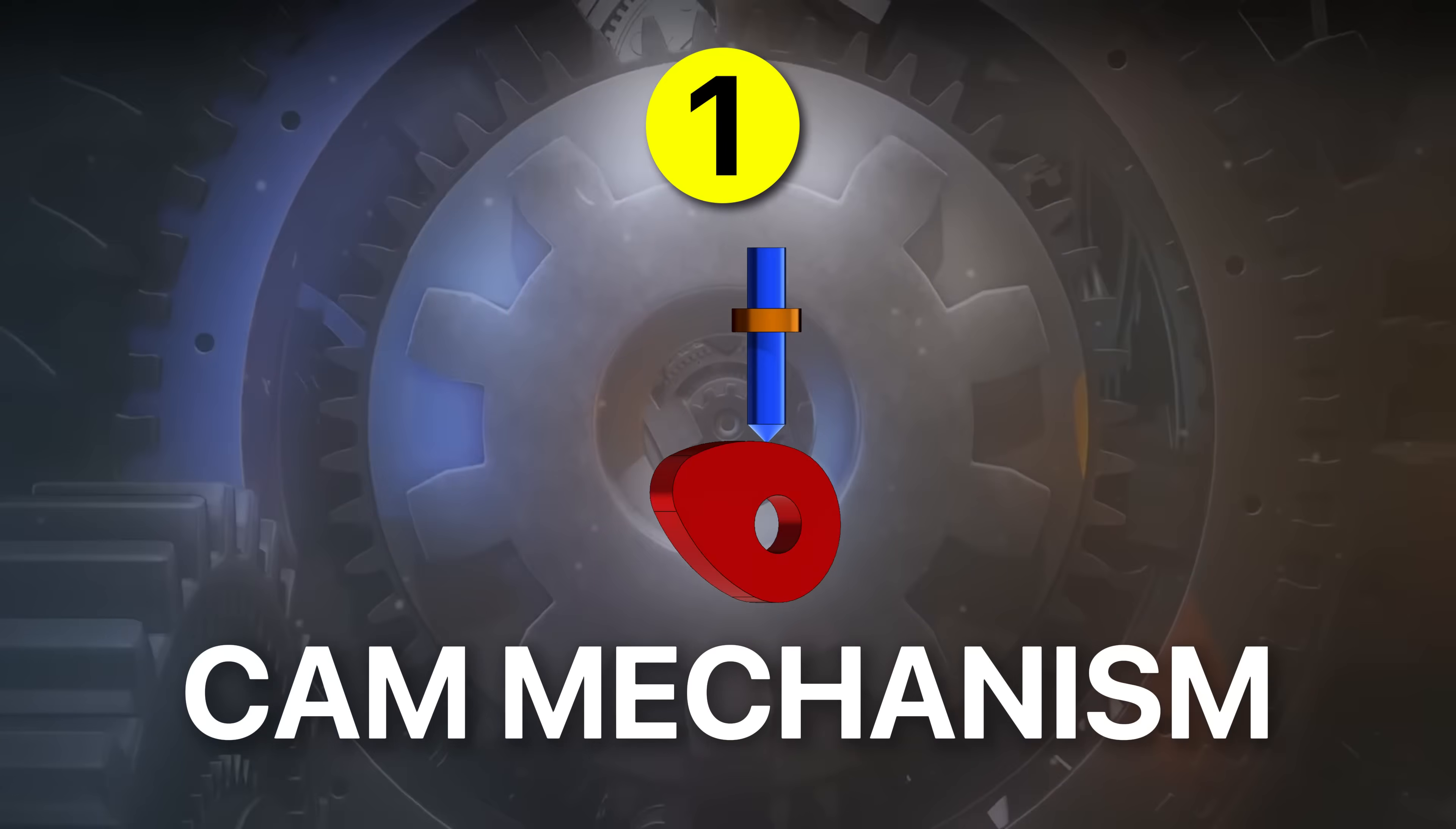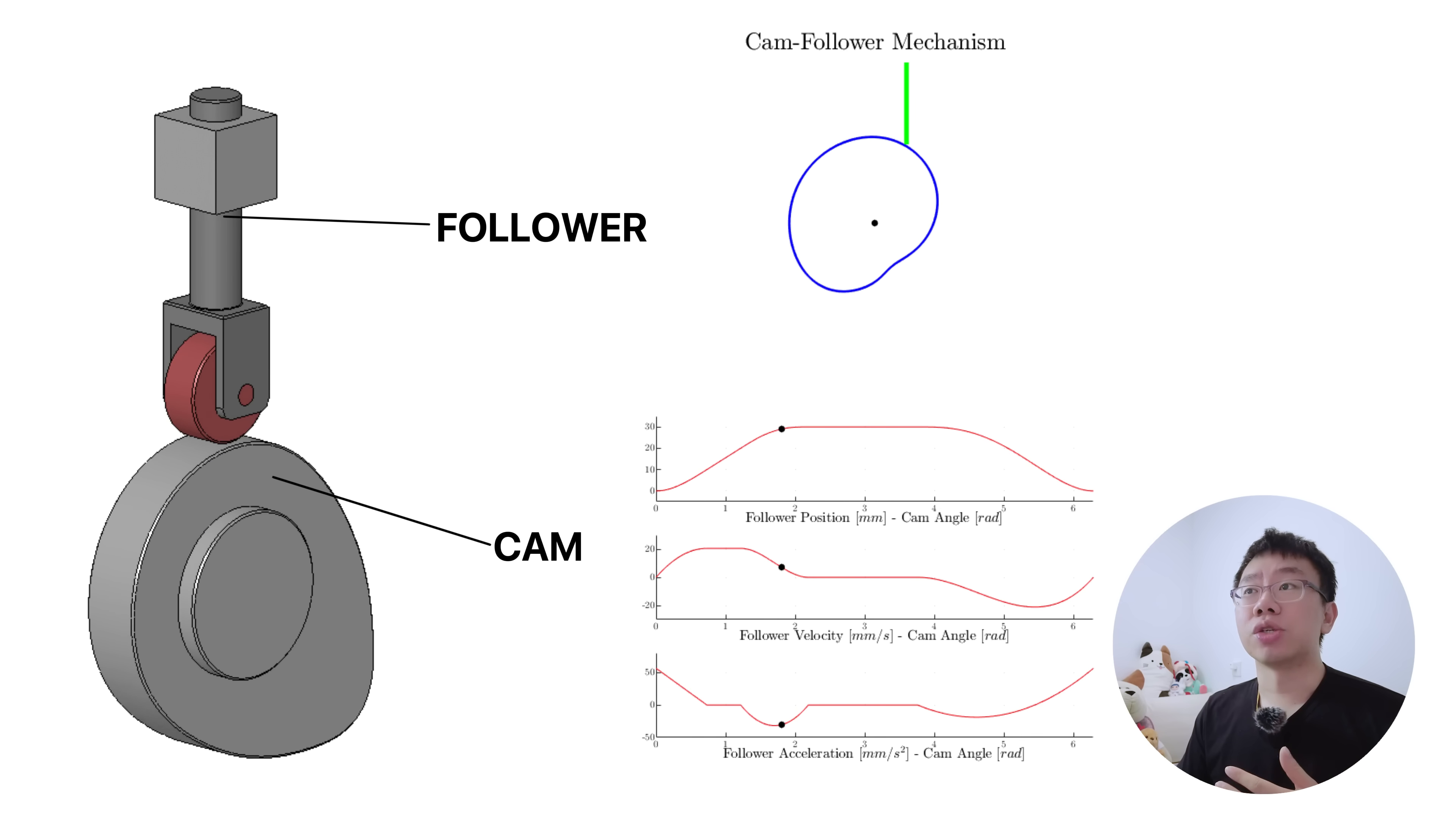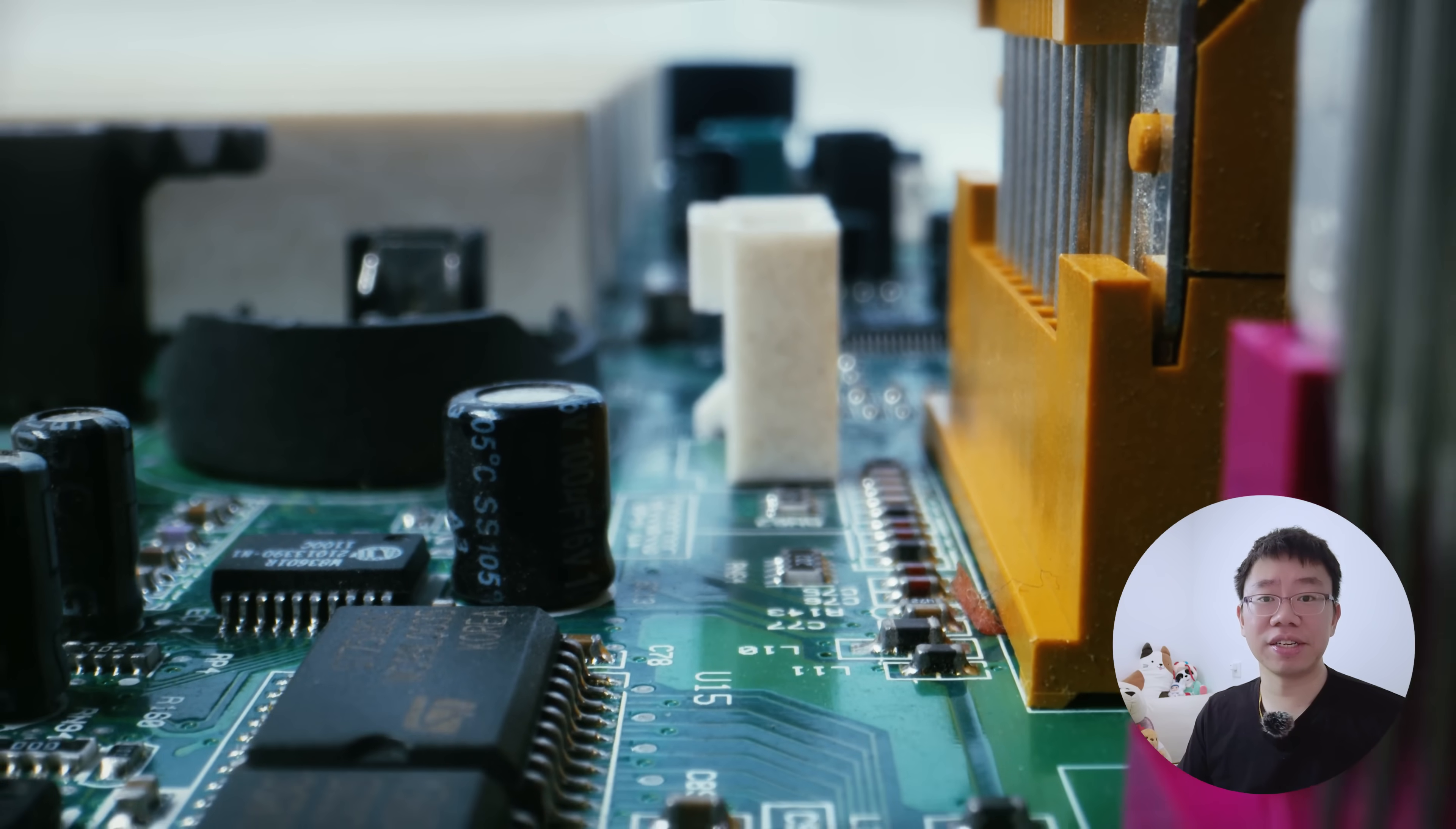First on the list is the cam mechanism. A cam is essentially a shaped rotating body that produces a prescribed follower motion. It converts uniform rotational input into non-uniform linear or oscillatory motion. This is one of the earliest forms of motion programming.